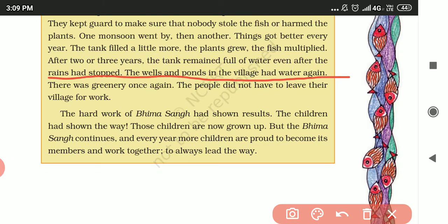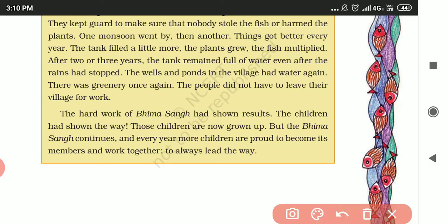The wells in the village had water again, and there was greenery once more. The people did not have to leave their village for work. The hard work of Bhima Sang had shown results — the children had shown the way.